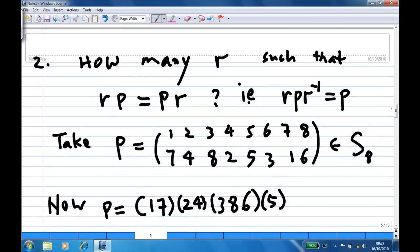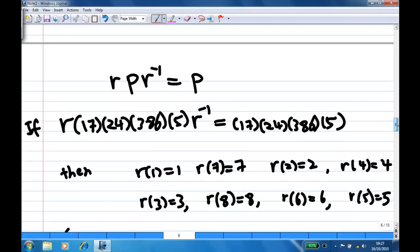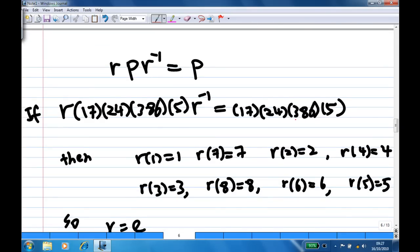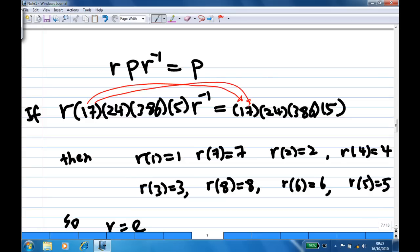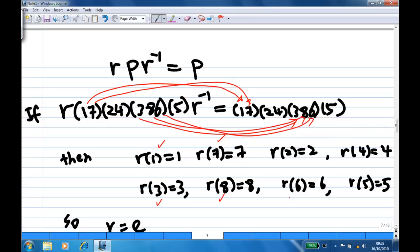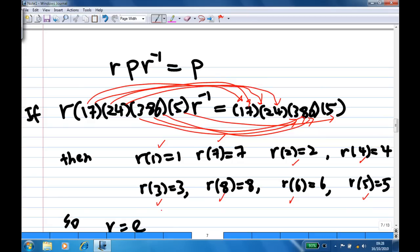Now, how many r are there such that r p r inverse equals p, where p equals (1, 7, 2, 4)(3, 8, 6, 5)? Using the above argument, if we match the cycle representation directly, we get r(1)=1, r(7)=7, r(2)=2, r(4)=4, r(3)=3, r(8)=8, r(6)=6, r(5)=5. So in this case r is actually the identity e.